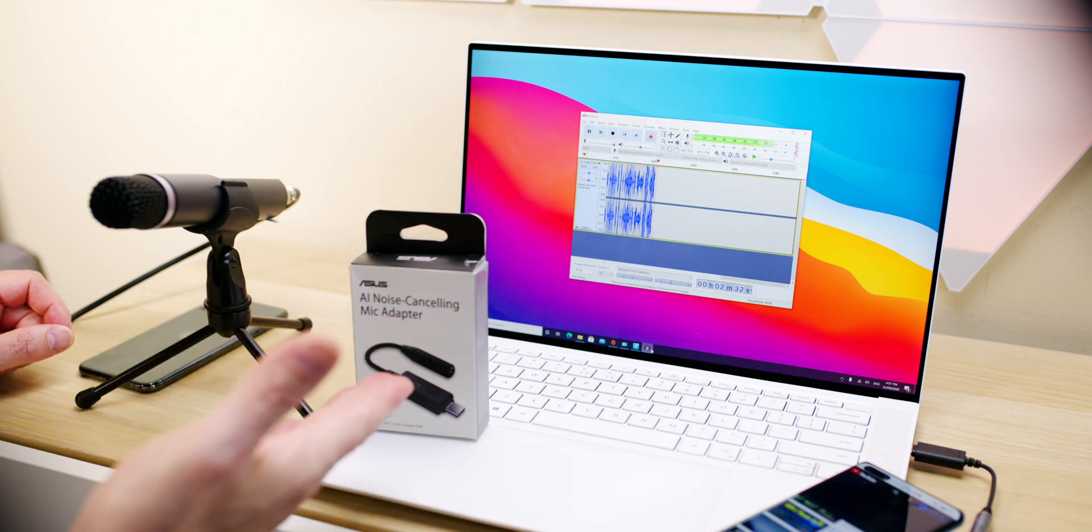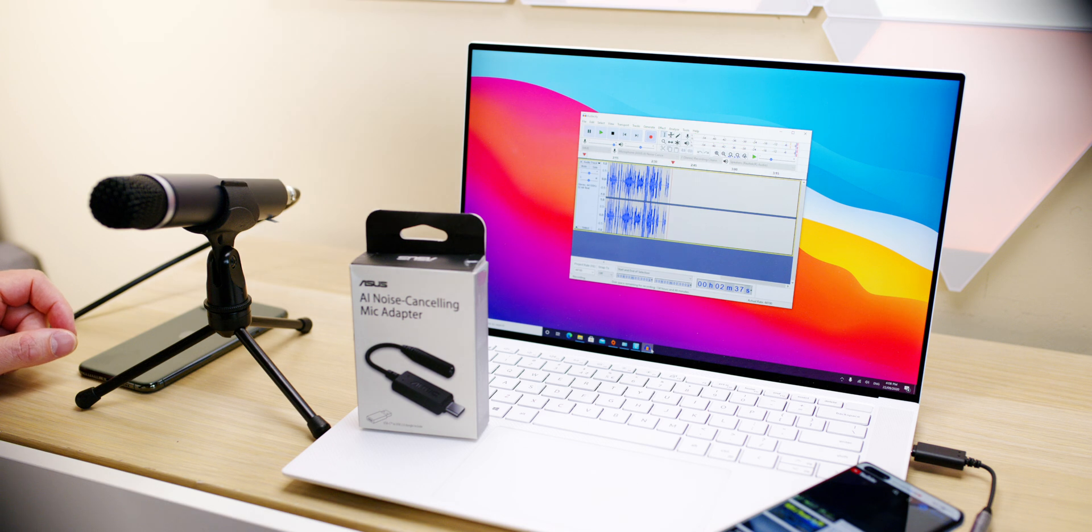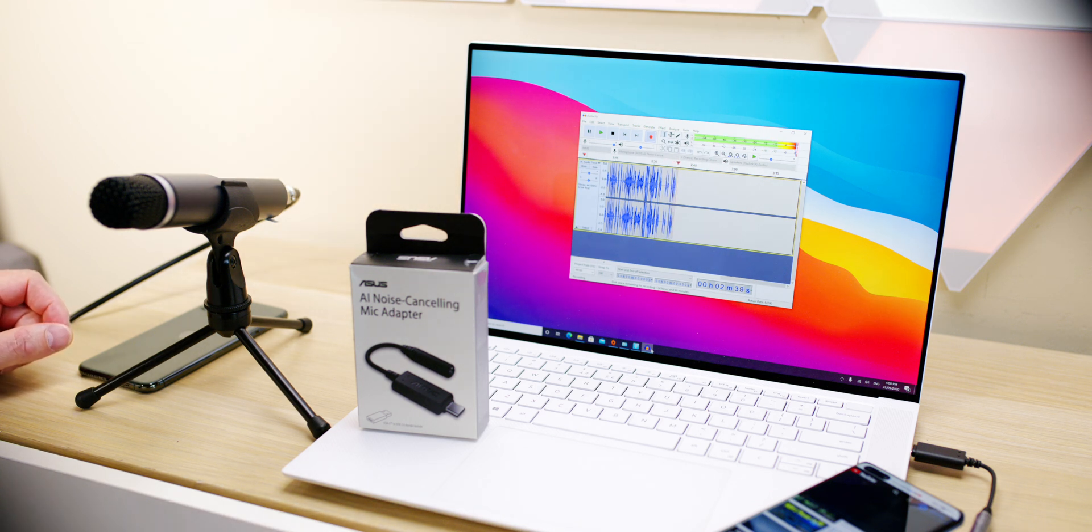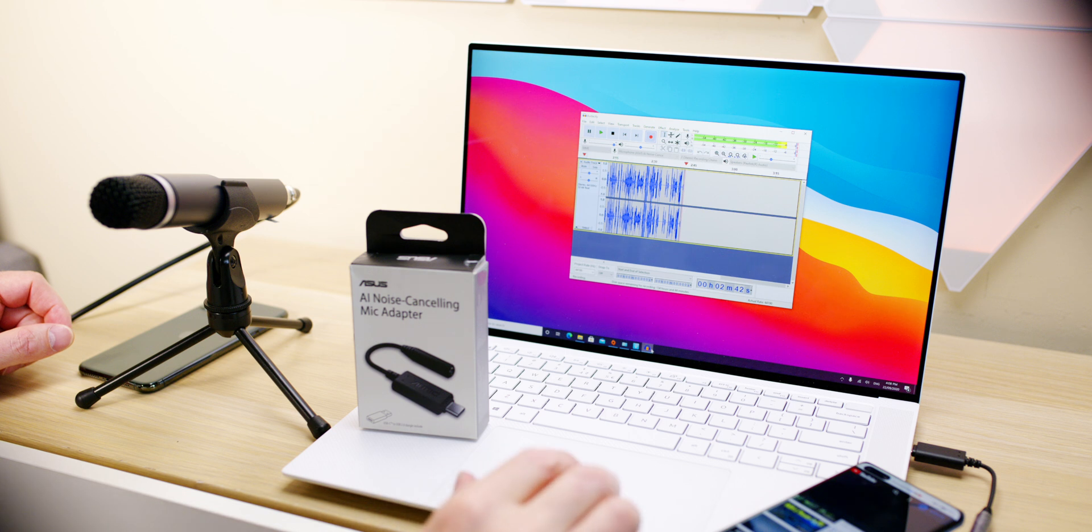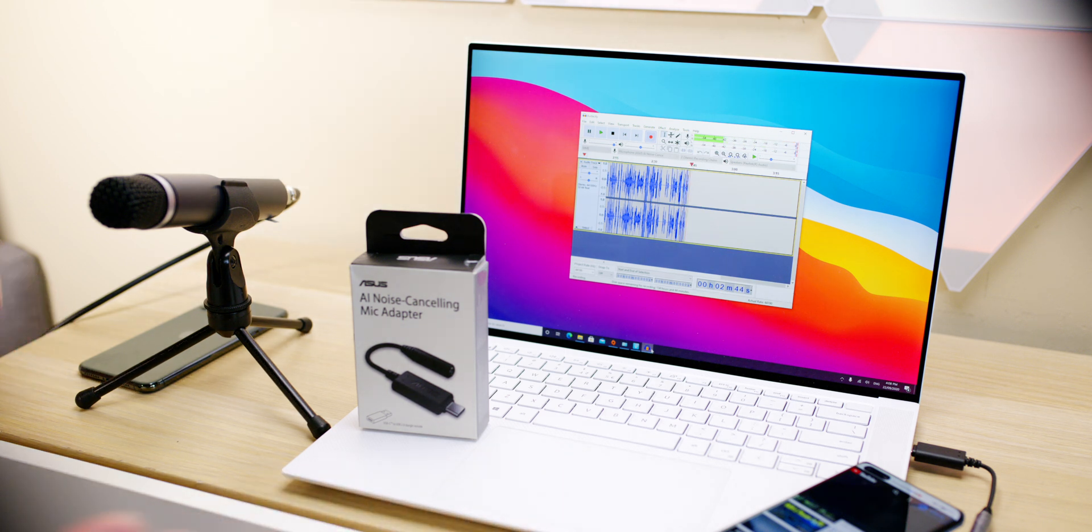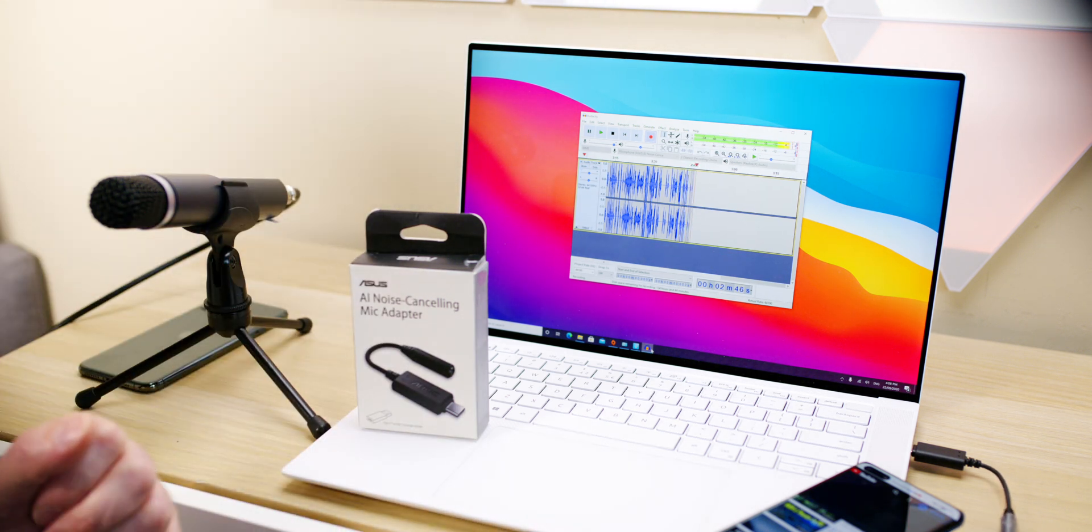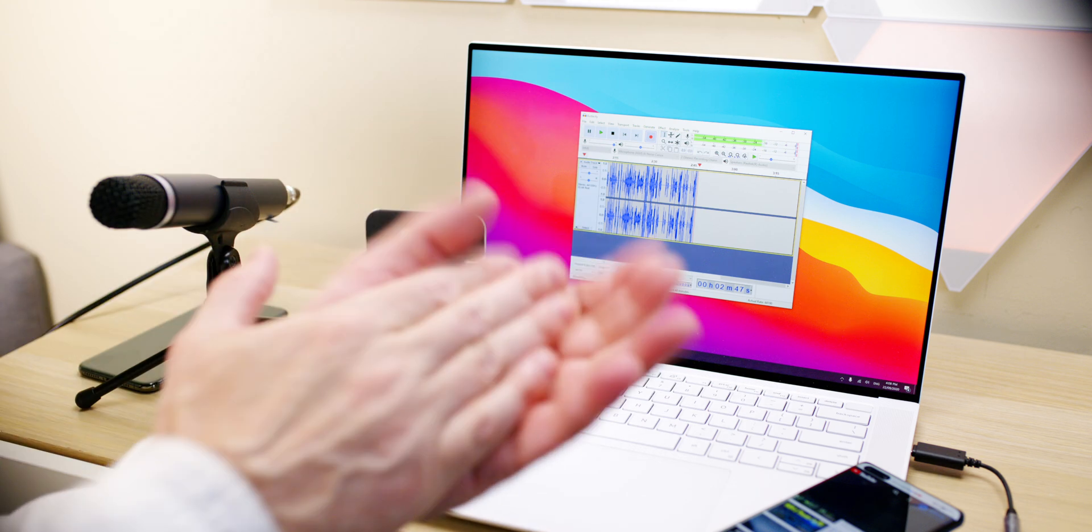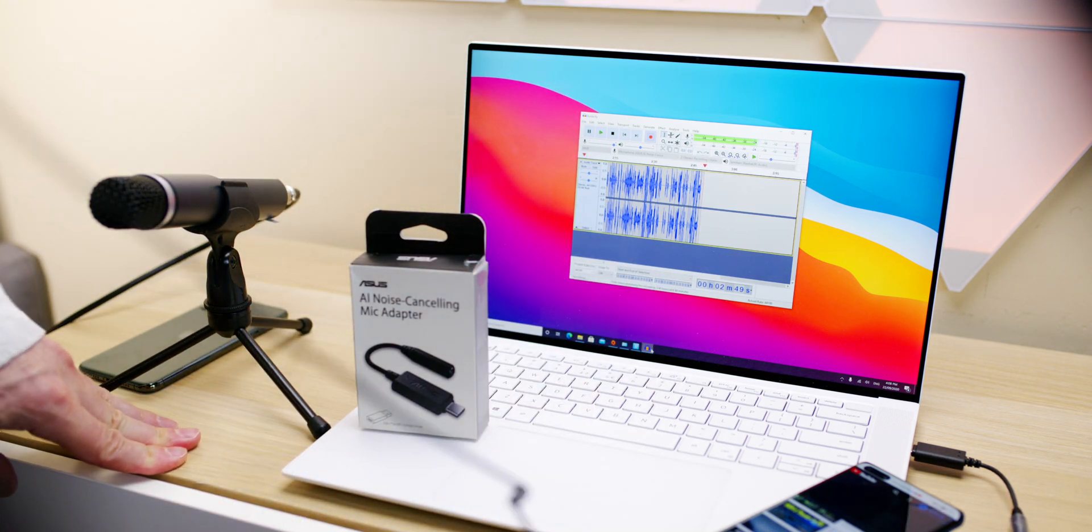Catch you in the next one, guys. Get one of these. They're a bargain. Best for streaming and for noisy kids in the background—cancels it all out. Catch you in the next one. Tally ho!